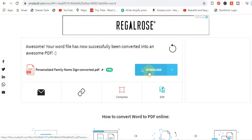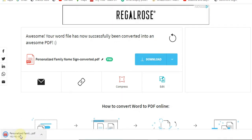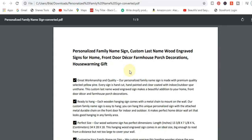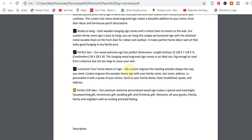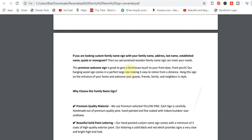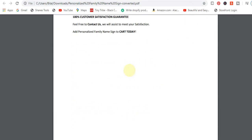Our PDF file has been downloaded. Let's see how it looks. Our PDF file has been converted successfully and you can see the PDF file is ready to use.